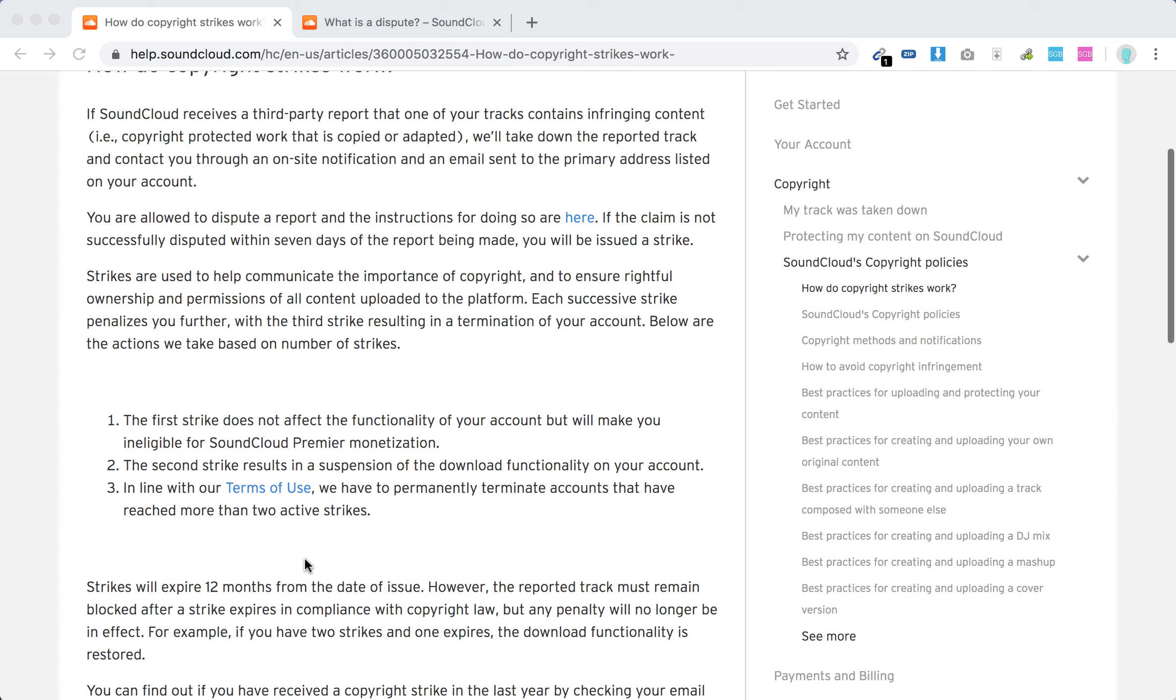Strikes will expire 12 months from the date of issue. That's pretty serious—12 months, unlike YouTube where it's three months. So if you've got a strike, it's 12 months.